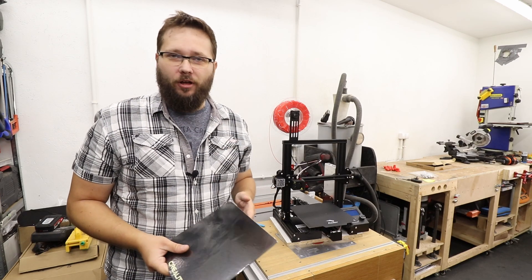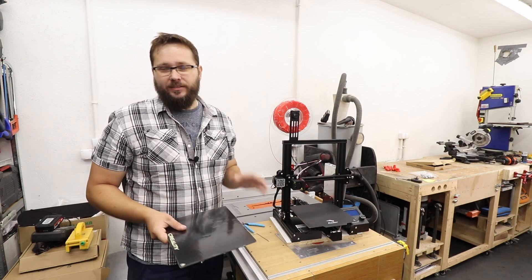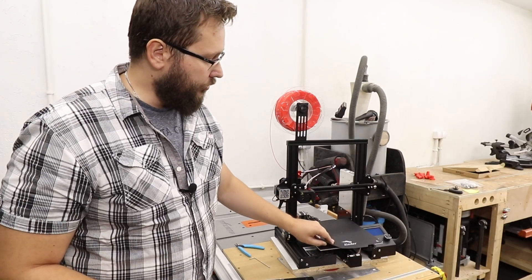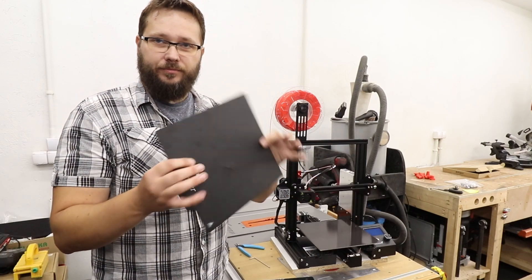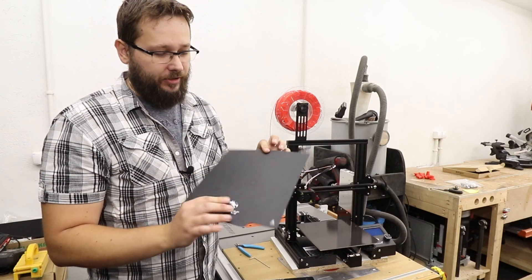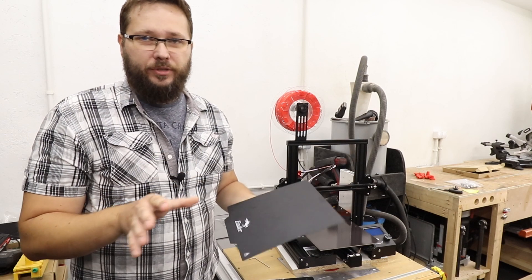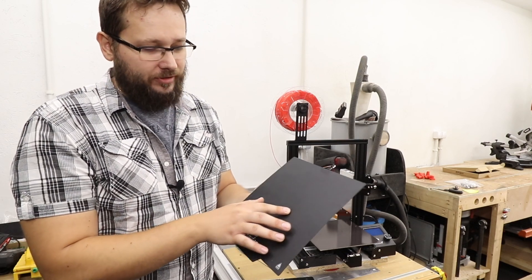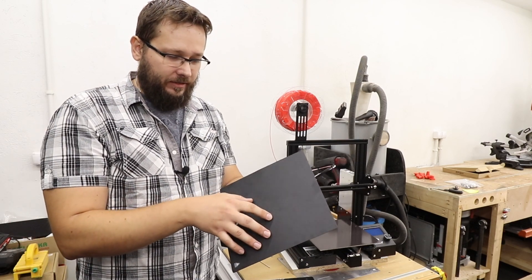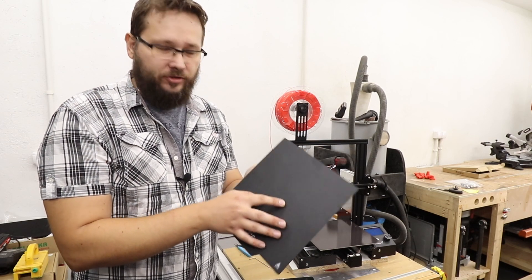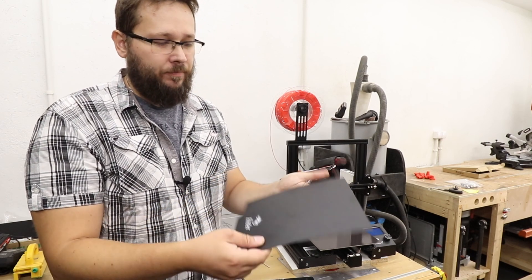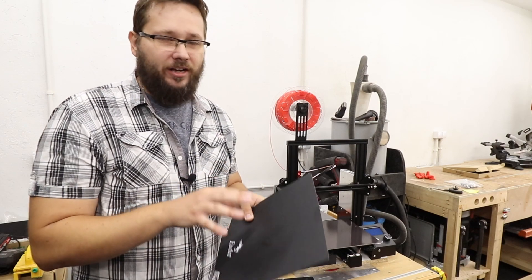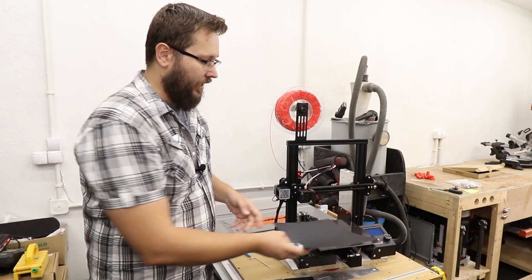But why would you like to change the build plate in the first place? Well, my 3D printer comes with this magnetic base, and to be absolutely honest with you, I haven't been using it that often and it already got damaged slightly. It bent a little bit and I've got this ridge just in the middle of the plate itself. It's actually fairly hard to clean as well.